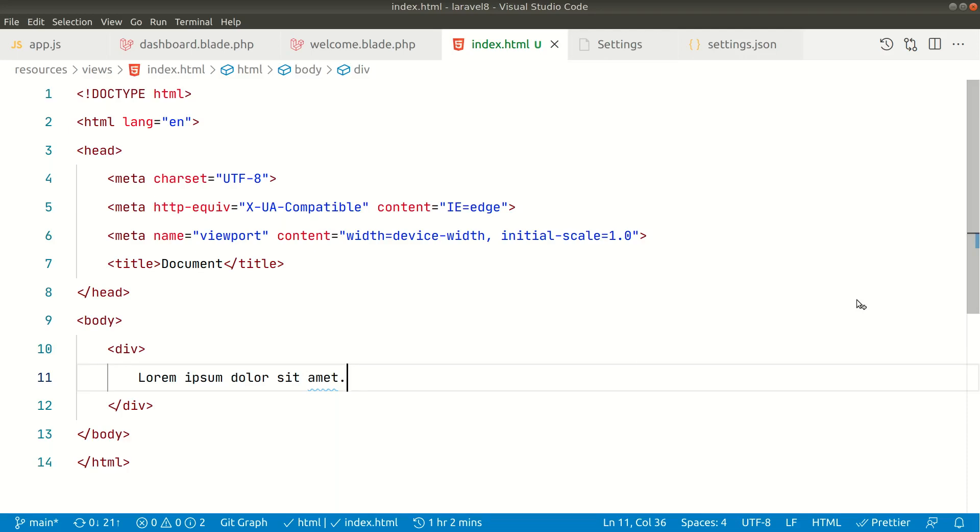Hey what's up guys, welcome to Lara tips. This is episode 4 of Visual Studio Code tips and tricks, and today I will be showing you how you can update the closing tags automatically when you update the opening tag.